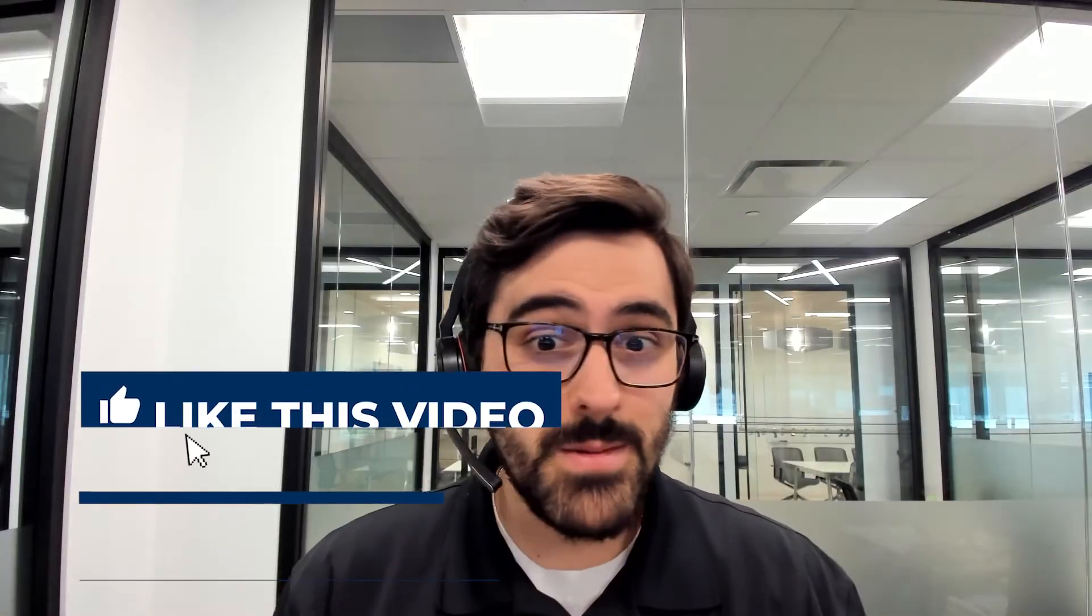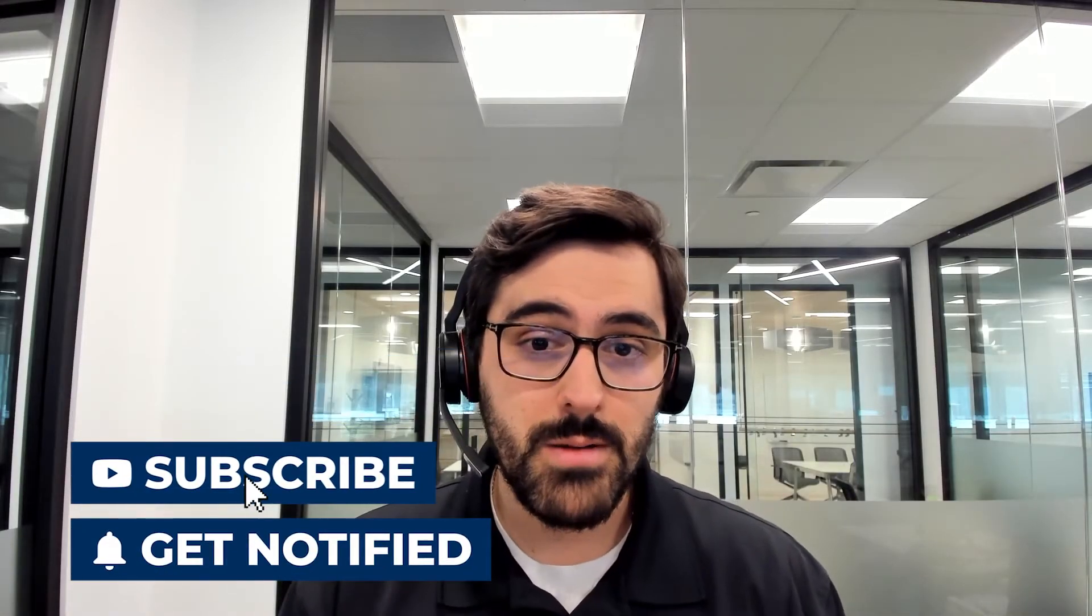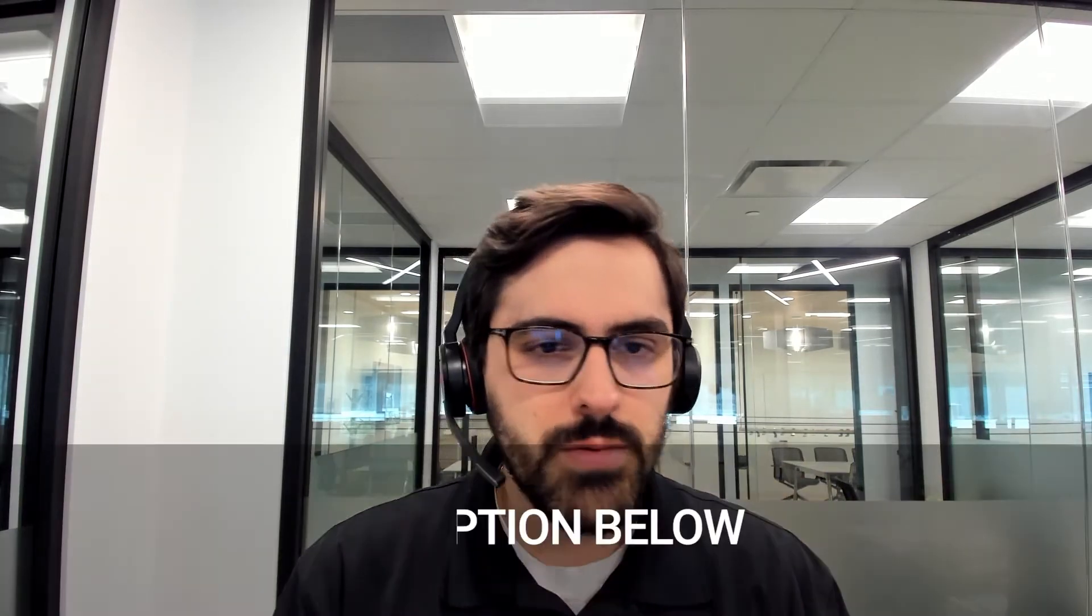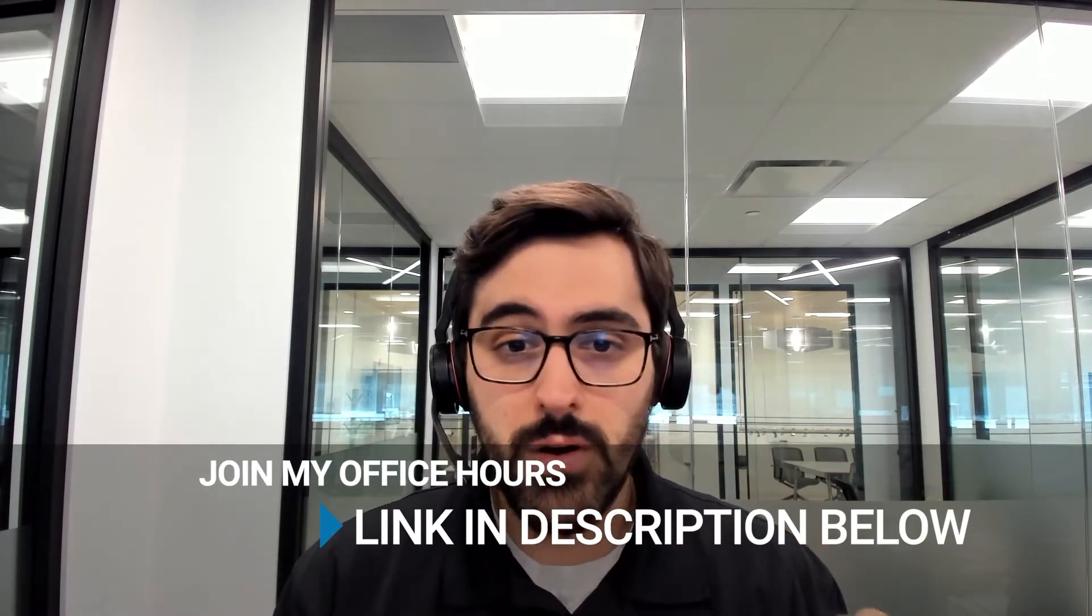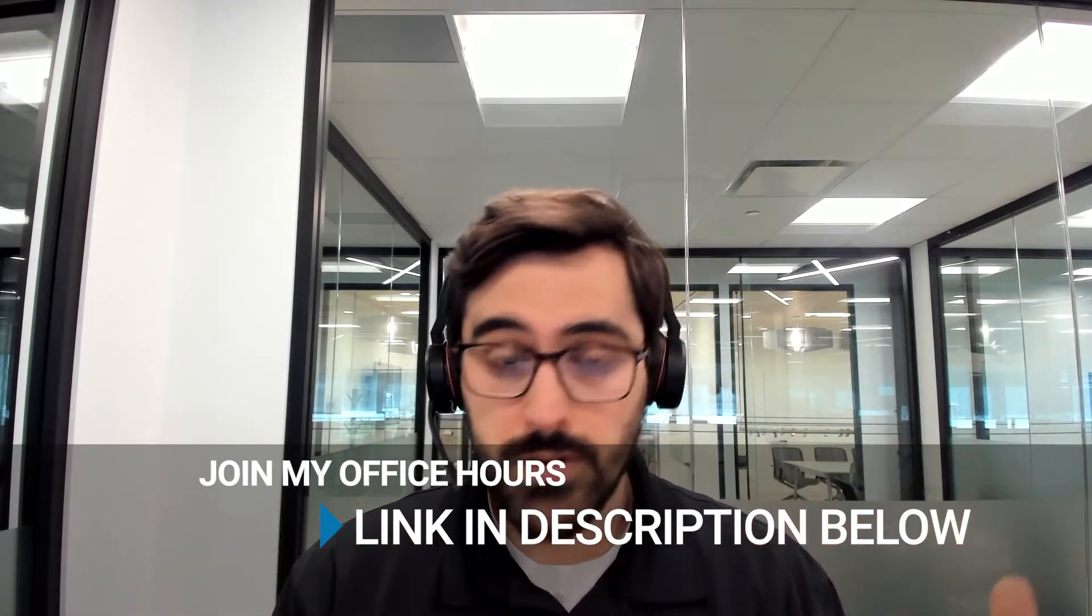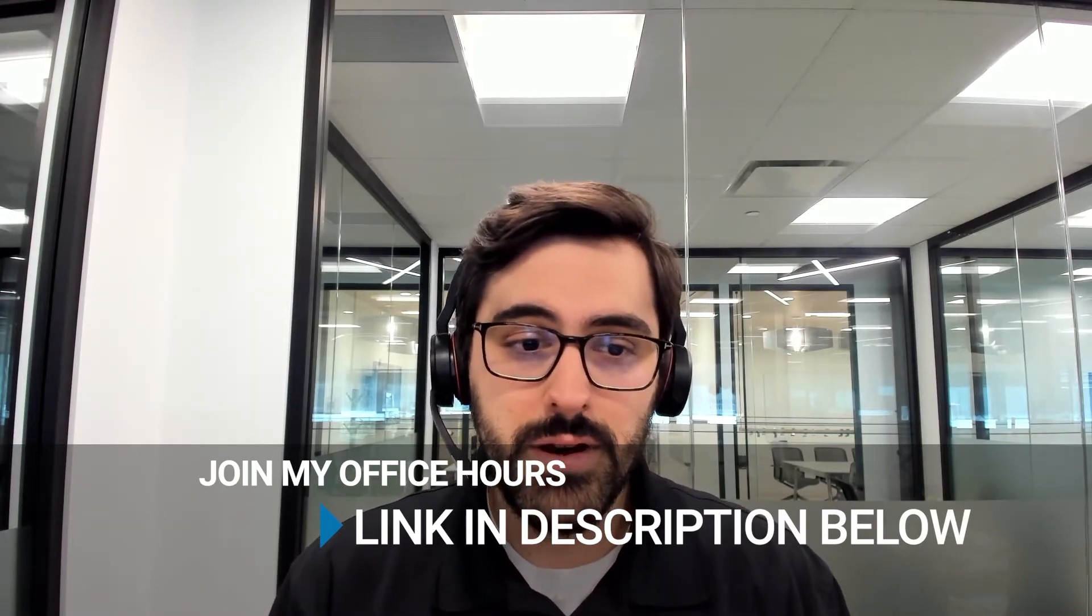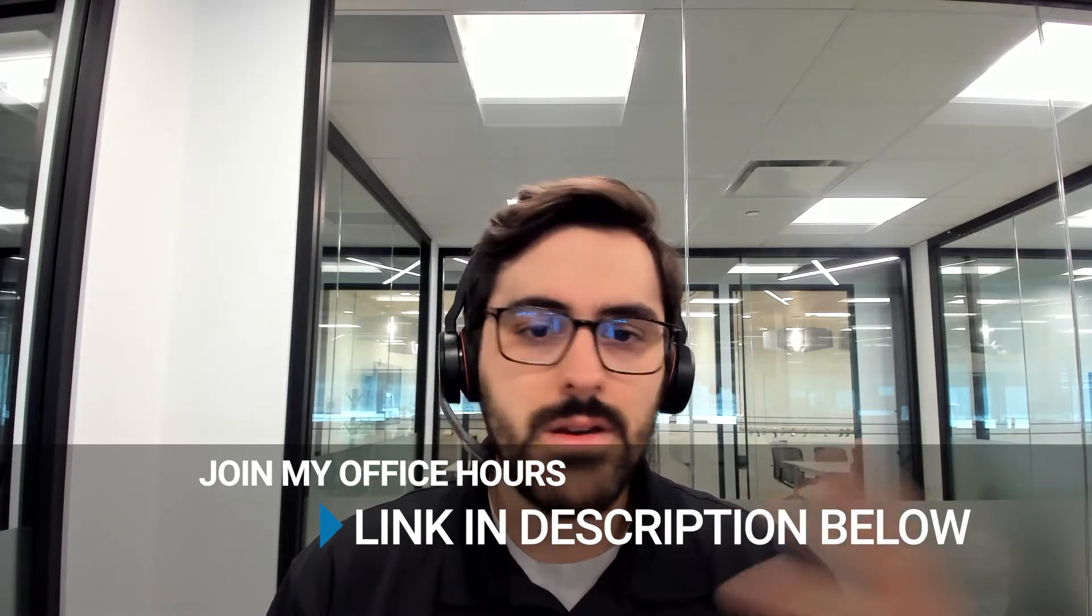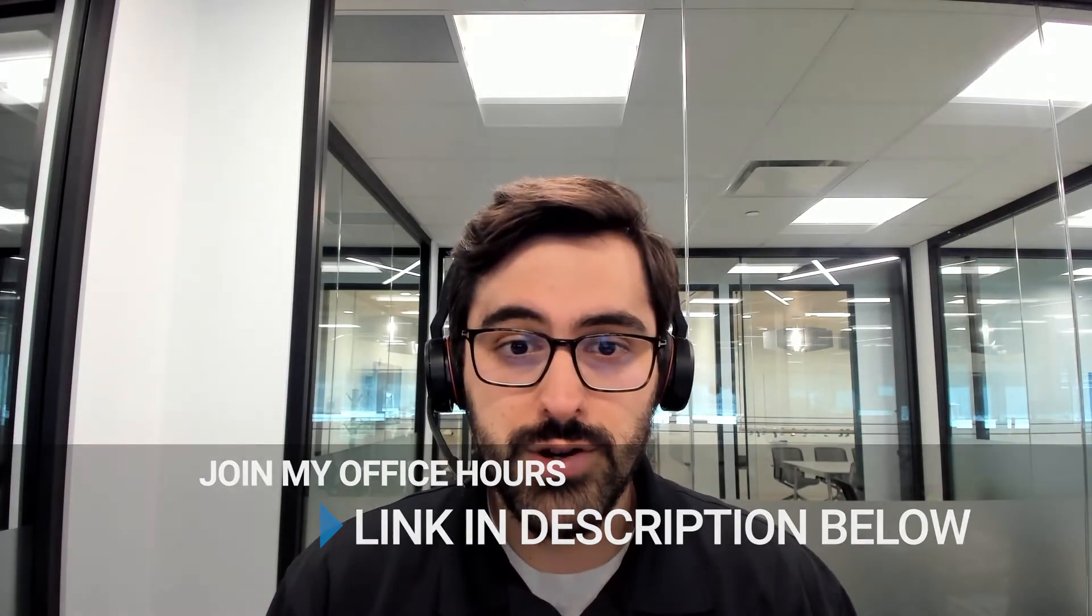As always please like, comment, subscribe. We love hearing from our subscribers and are happy to comment back. Also join my office hours. More and more people are coming to them. You can meet me, ask me all kinds of questions. They're completely free. It's a group setting but typically we have enough time to answer everyone's questions. Enjoy the video and we'll see you in there.